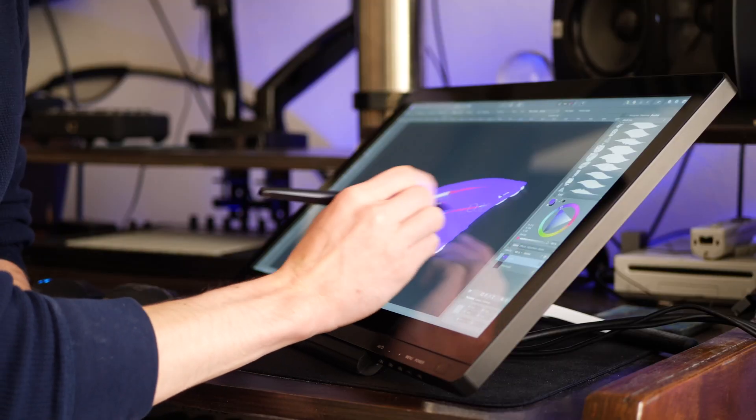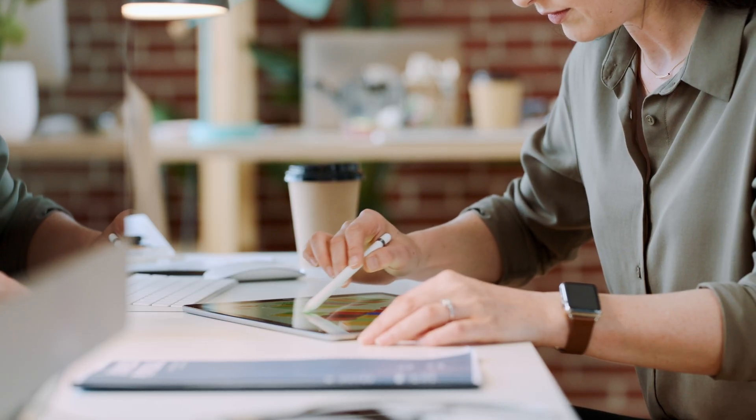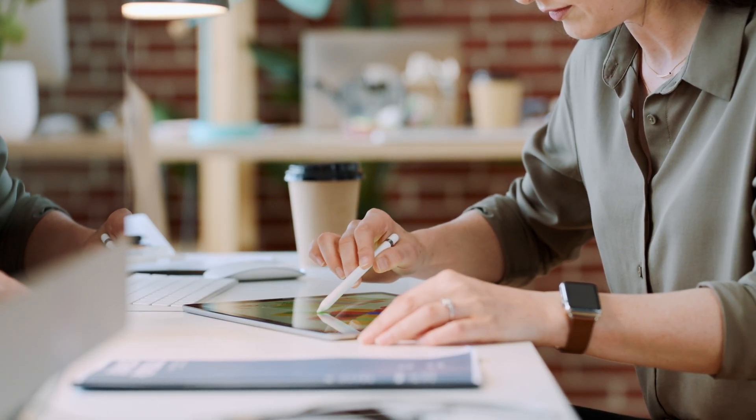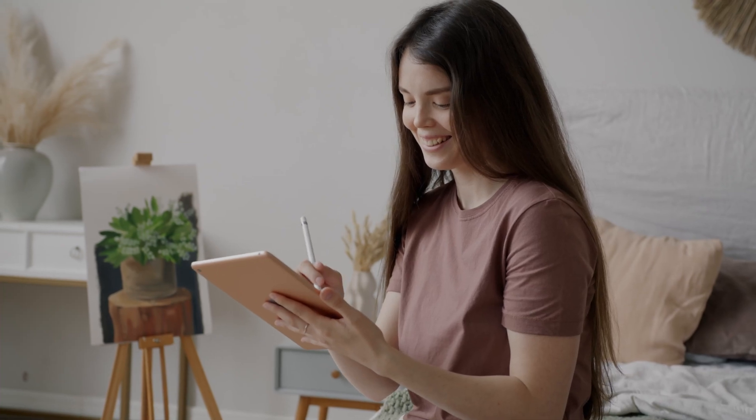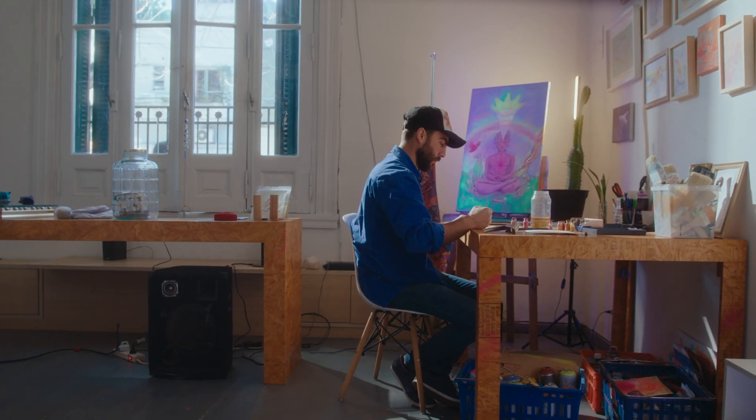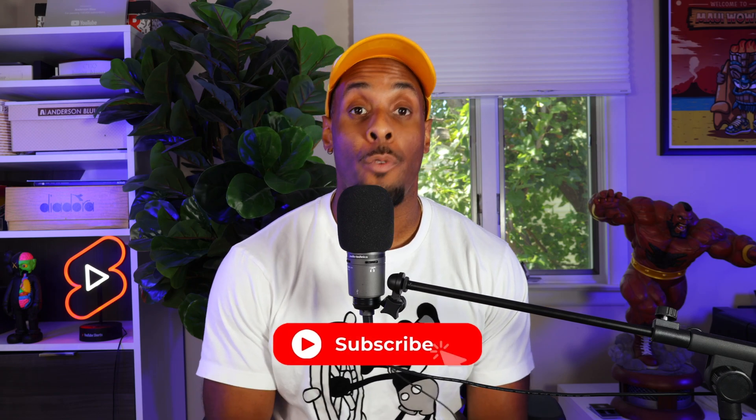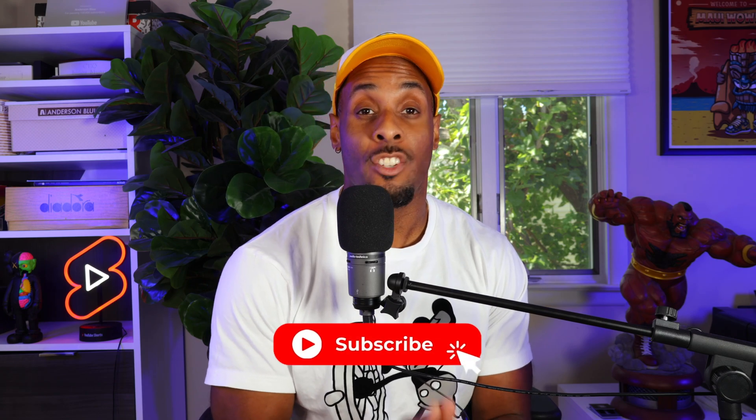Before we dive into the next setting, I just want to remind you guys to subscribe to the channel. This platform is all about providing artists like you with the resources you need to improve your craft and land your dream job in the creative industry. If you're finding value in this video, make sure you paint that subscribe button and join our growing community. You're definitely not going to miss the upcoming tips and tricks that we share here.